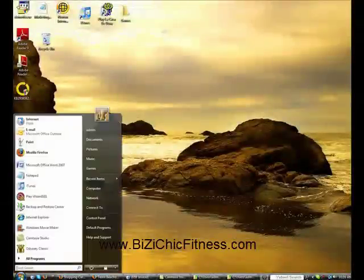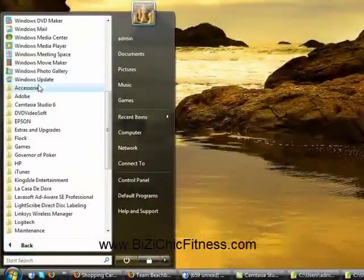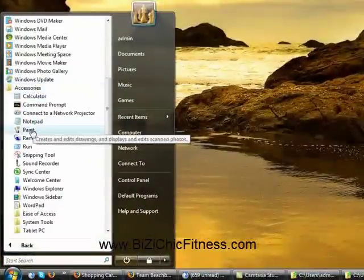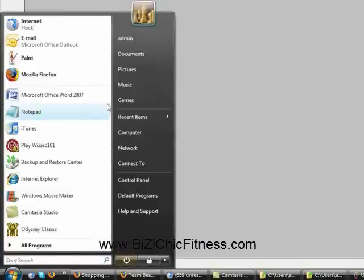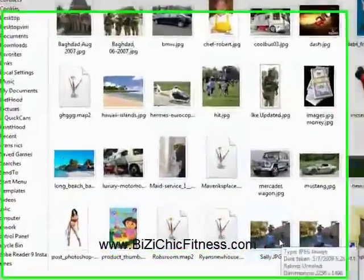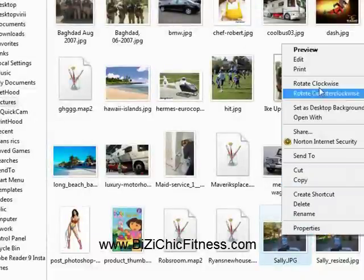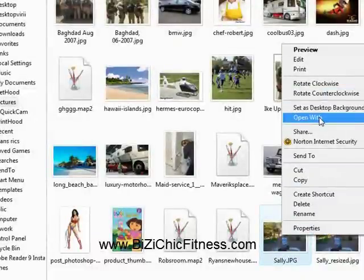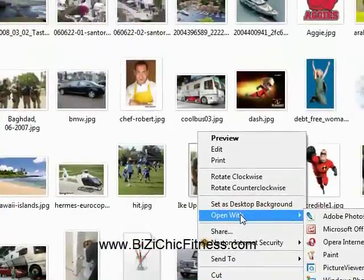There are a couple ways you can do it. You can go to All Programs, under Accessories, and open up Paint, or you could go to the actual picture, find the picture that you want, hover over it, do a right-click, then Open With, and this will show you the different software on your computer that can open this picture.